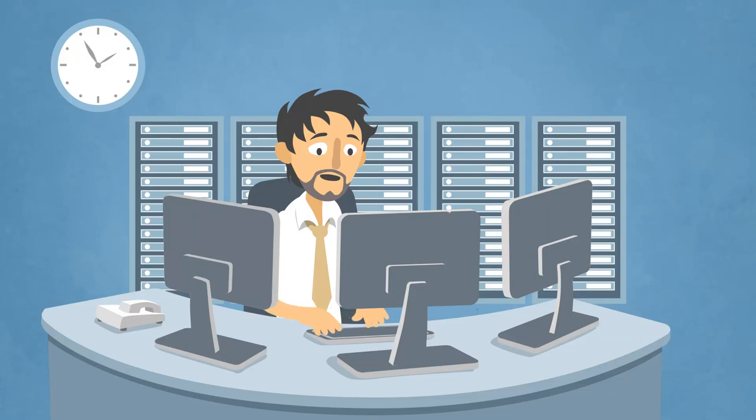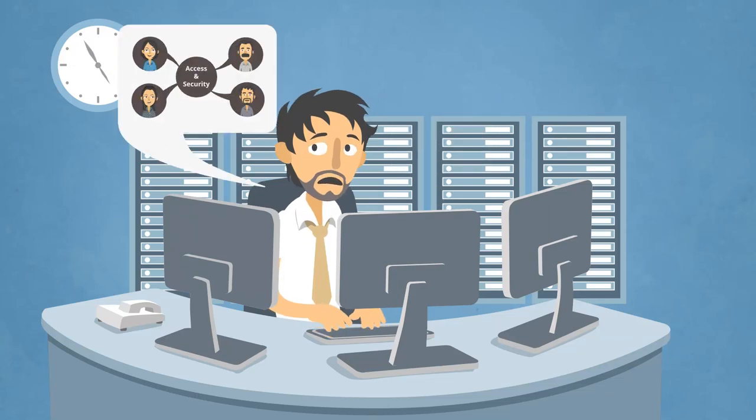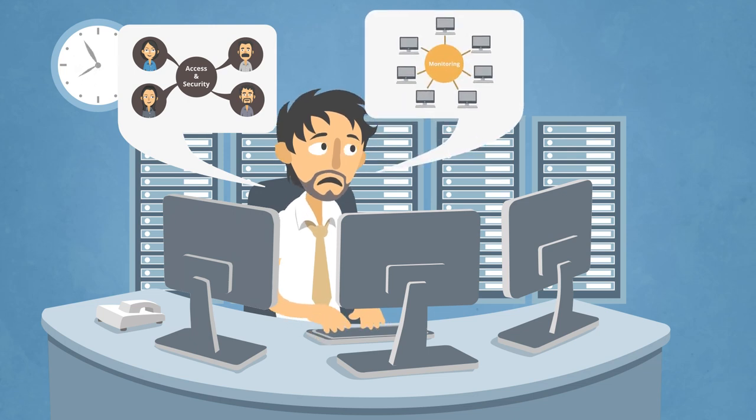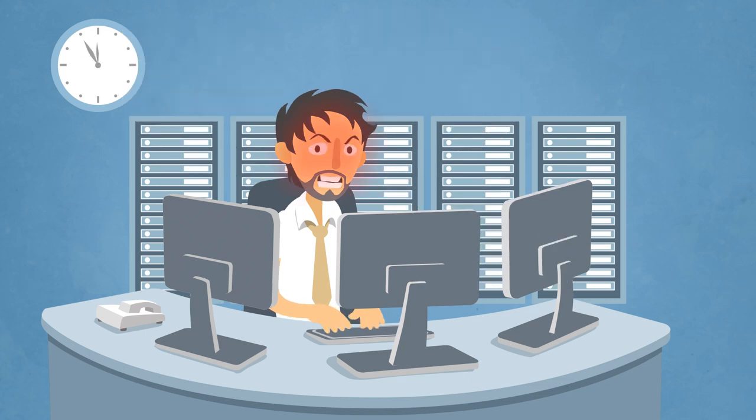So you may think that as a BizTalk administrator, Joe's life is easy. But try to manage user access and security, or monitor the environments, or get support staff for BizTalk, and you'll understand why Joe is...